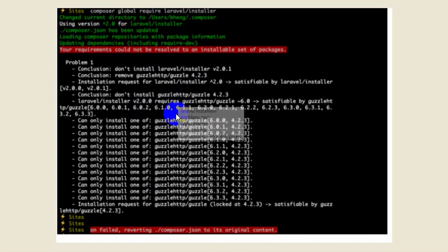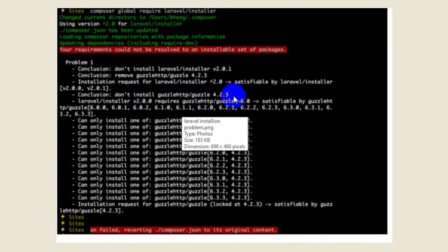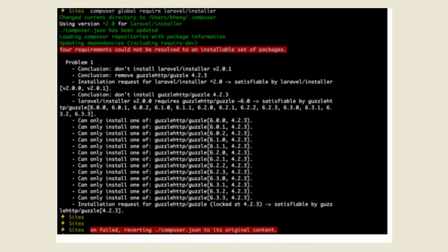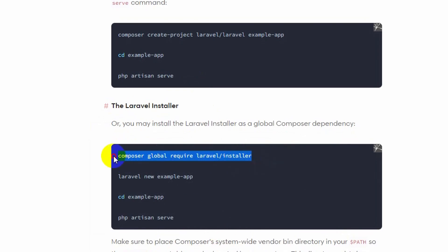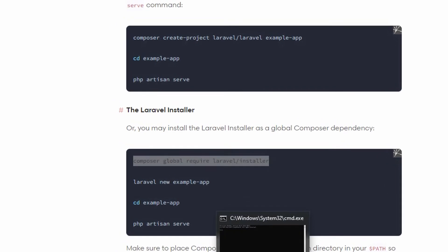So the solution for this problem is actually really simple. All you have to do is that you just need to add something after this command. So let me just go to the CMD.